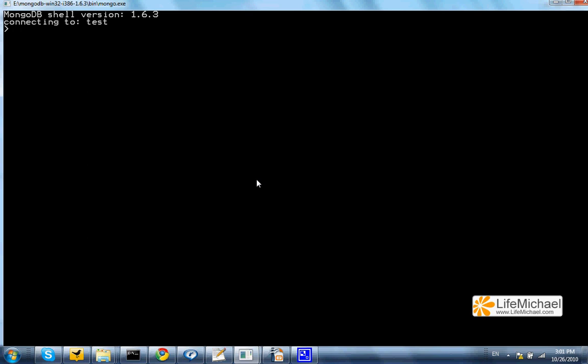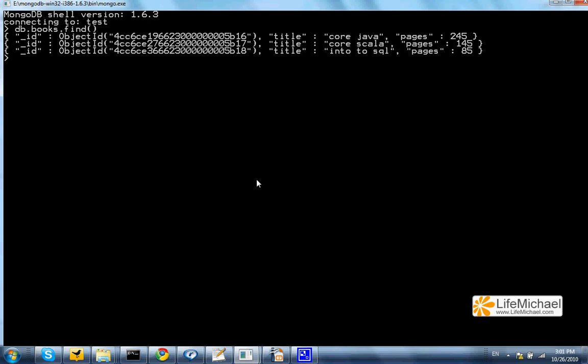Using the unset modifier we can remove a key value pair from a document we want to update. We already have the collection books, so we can take a look at the documents it includes. Three documents,